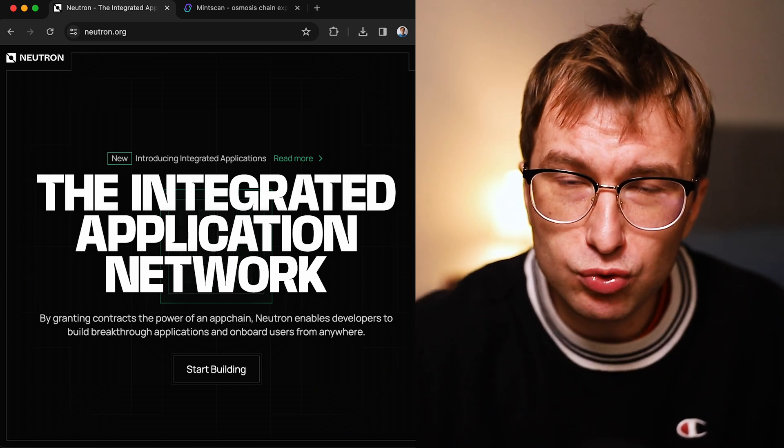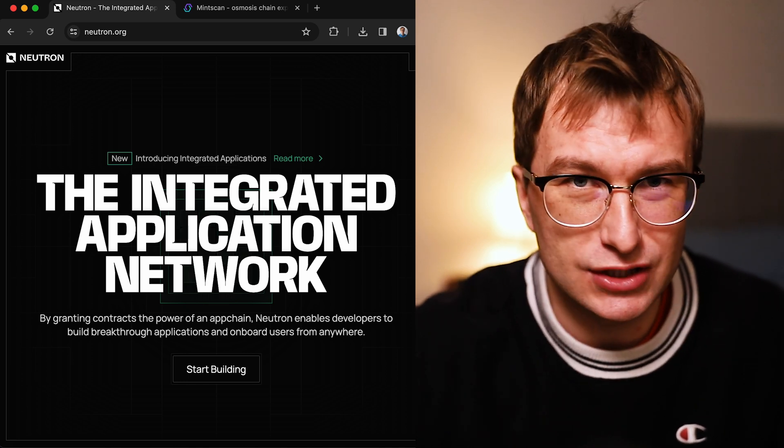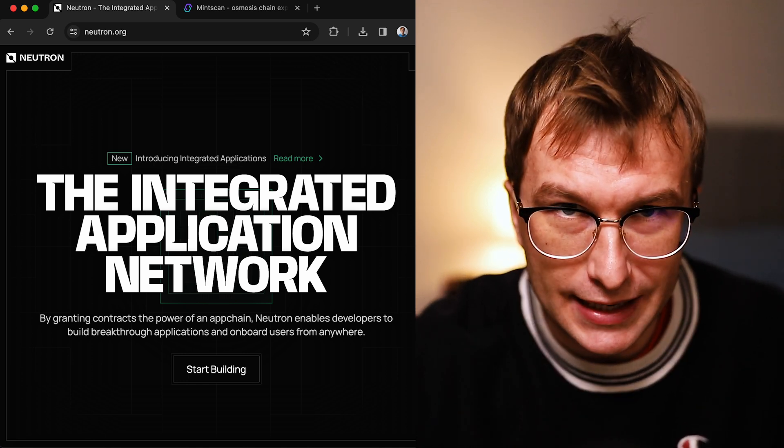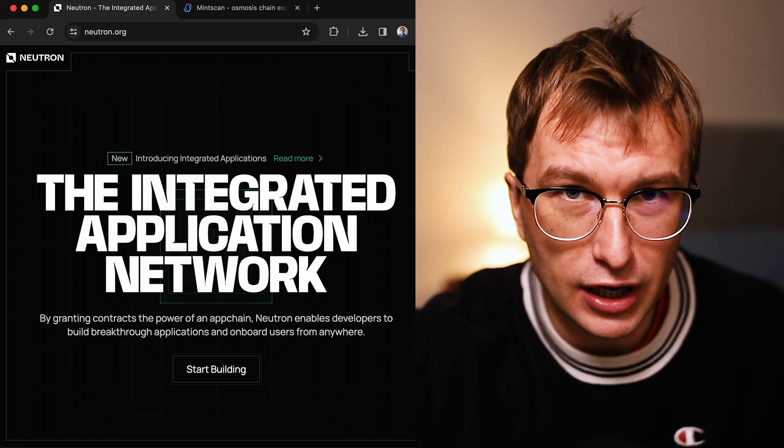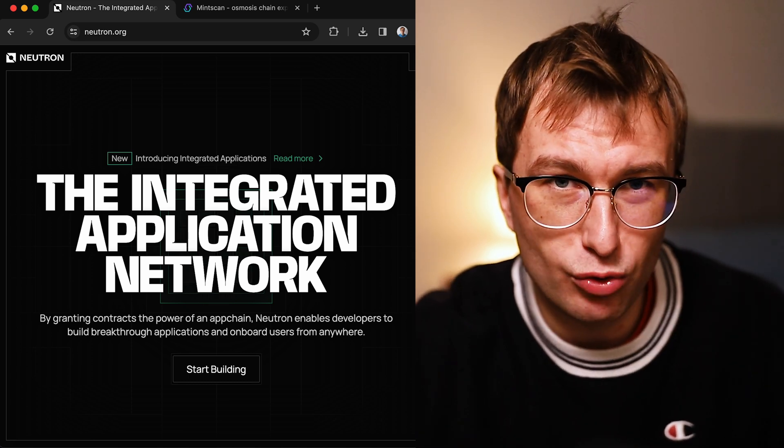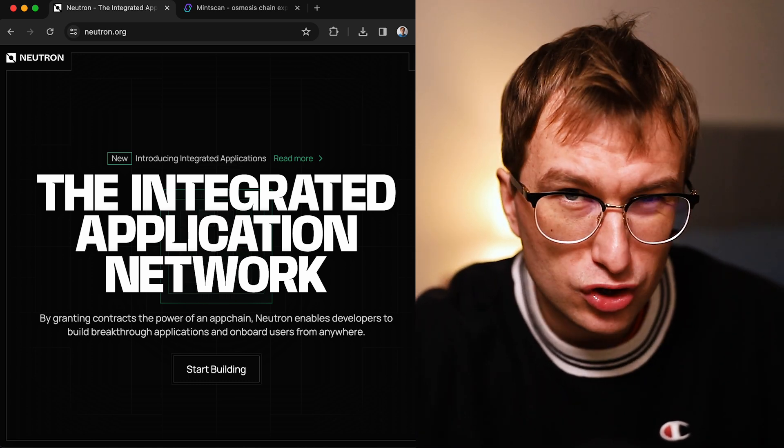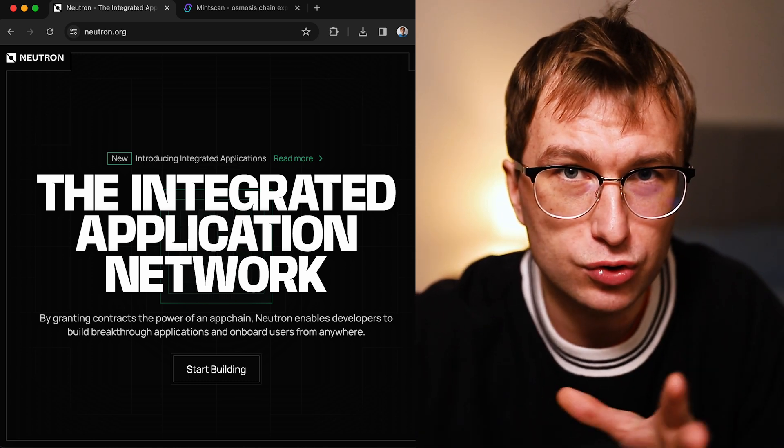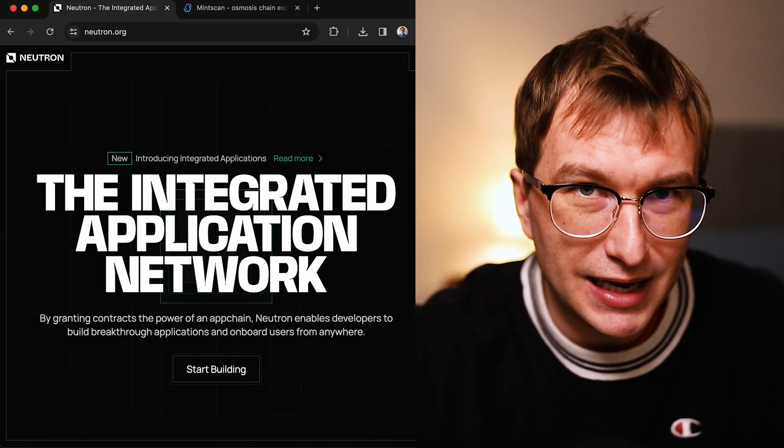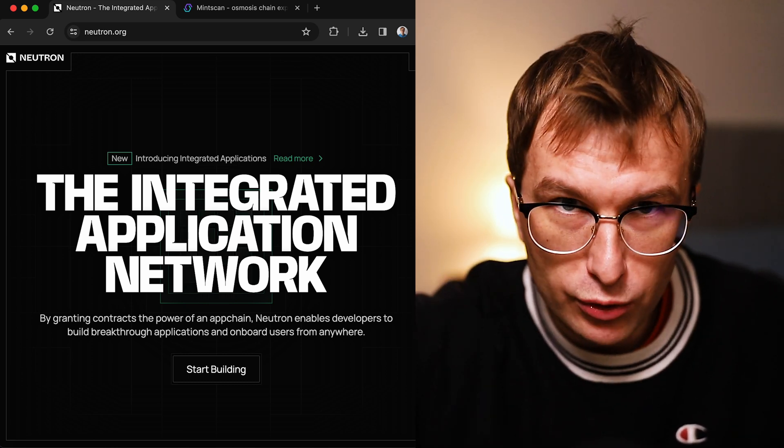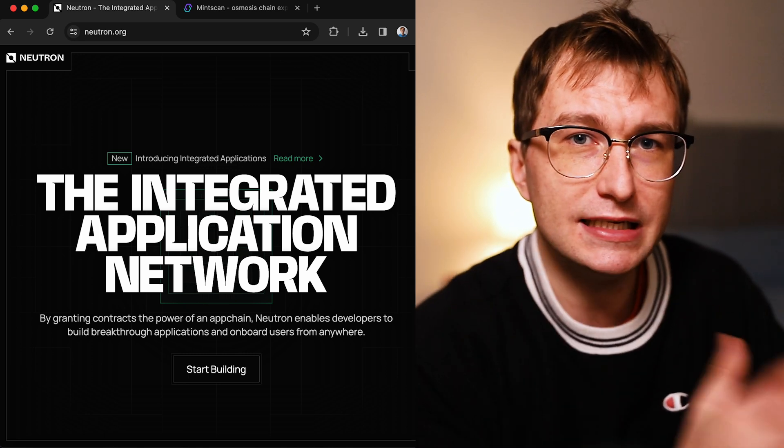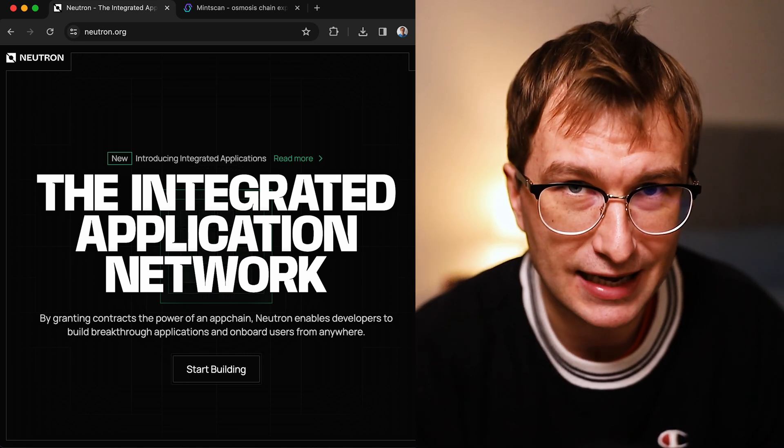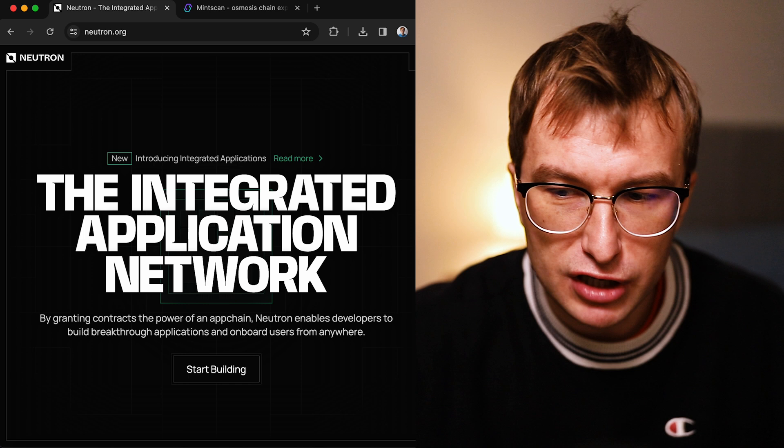You might want to get some Neutron tokens. These tokens you don't stake, but when you have the tokens you can vote with them within the DAO, because Neutron tokens are not used for security - it's secured by the Cosmos Hub. So when you have some of the tokens, participate in the governance.